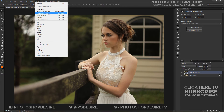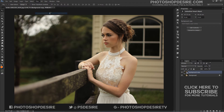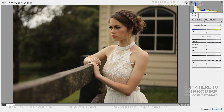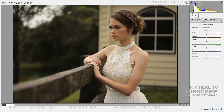Select the Camera Raw filter. This opens Photoshop's Camera Raw filter dialog box with the image appearing in the main preview area. Open the HSL or Grayscale panel.